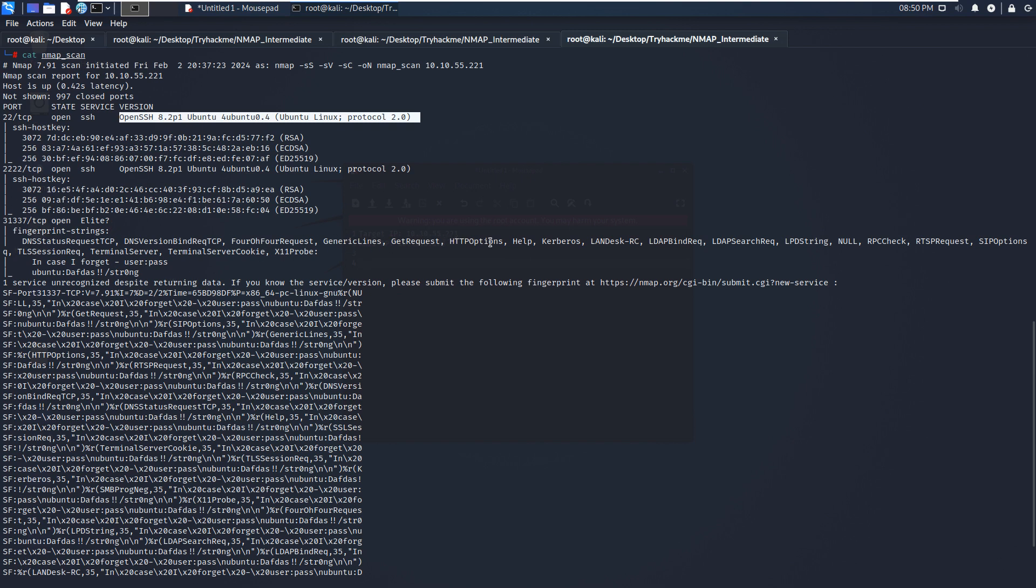Maybe we can use the browser to take a look at it manually. If the browser cannot access this service, maybe we can use netcat or telnet to connect to the target via this port number or via this service.